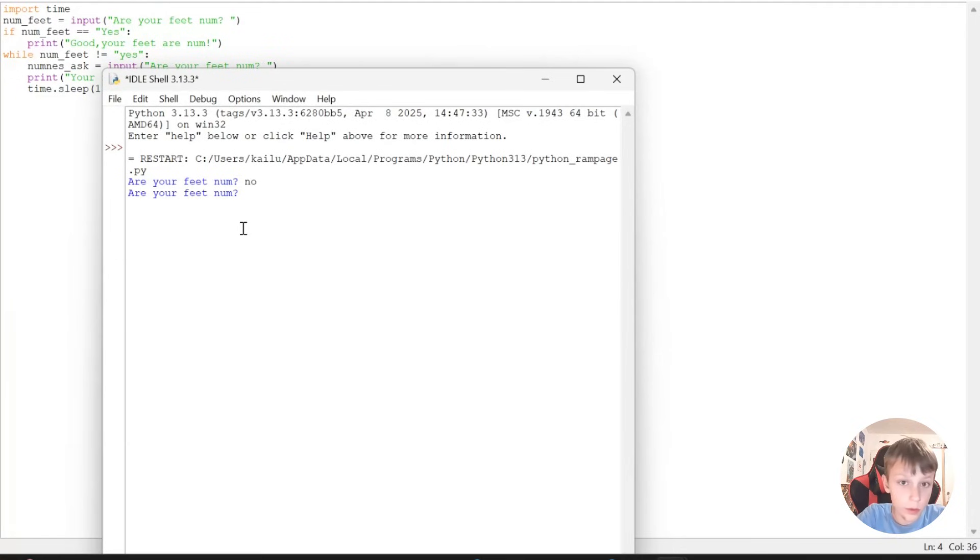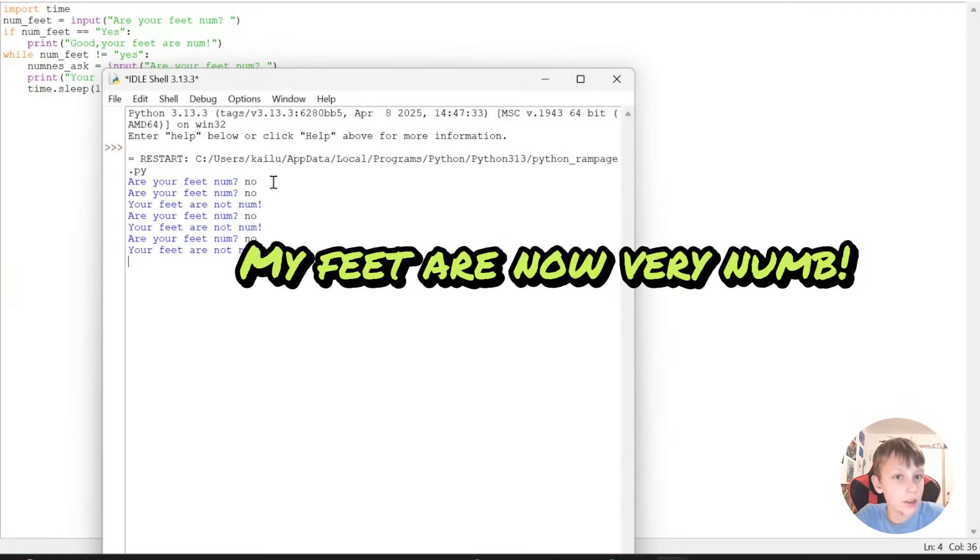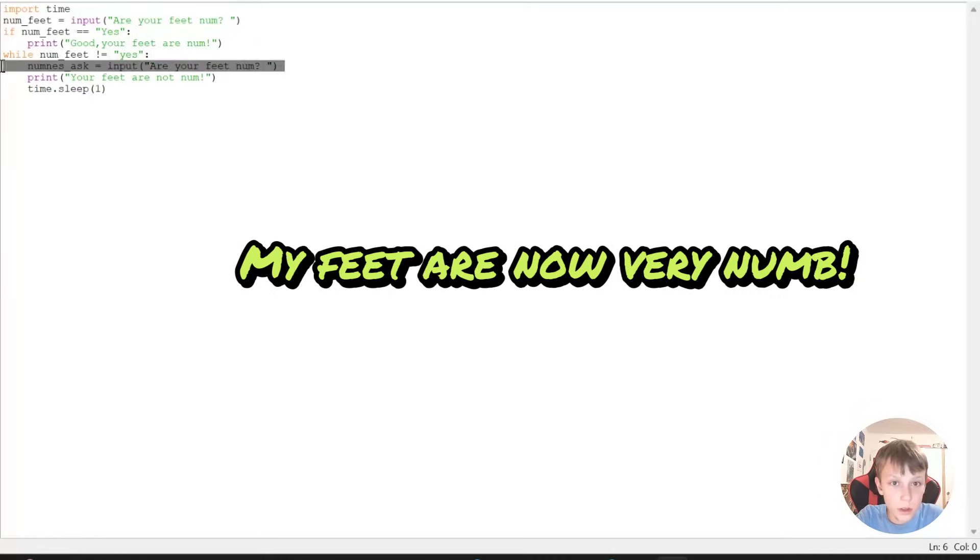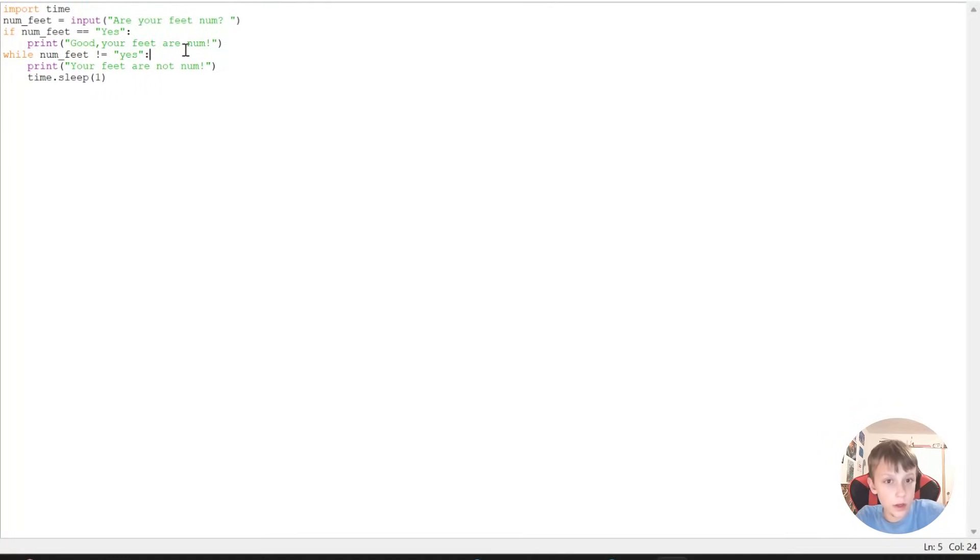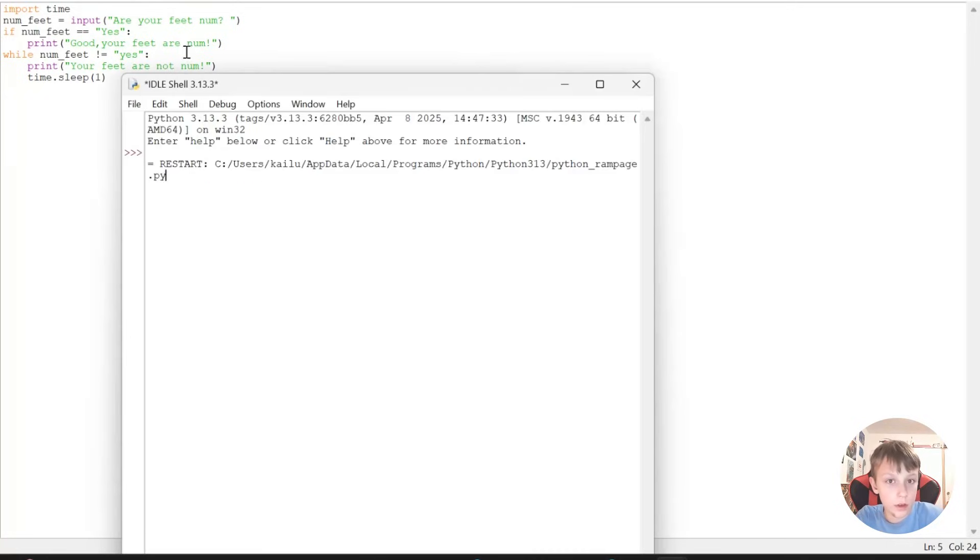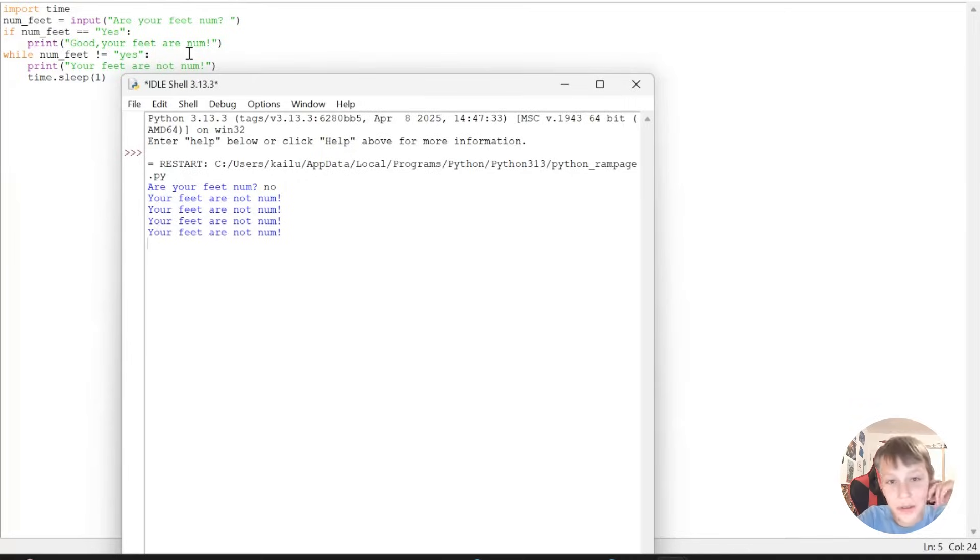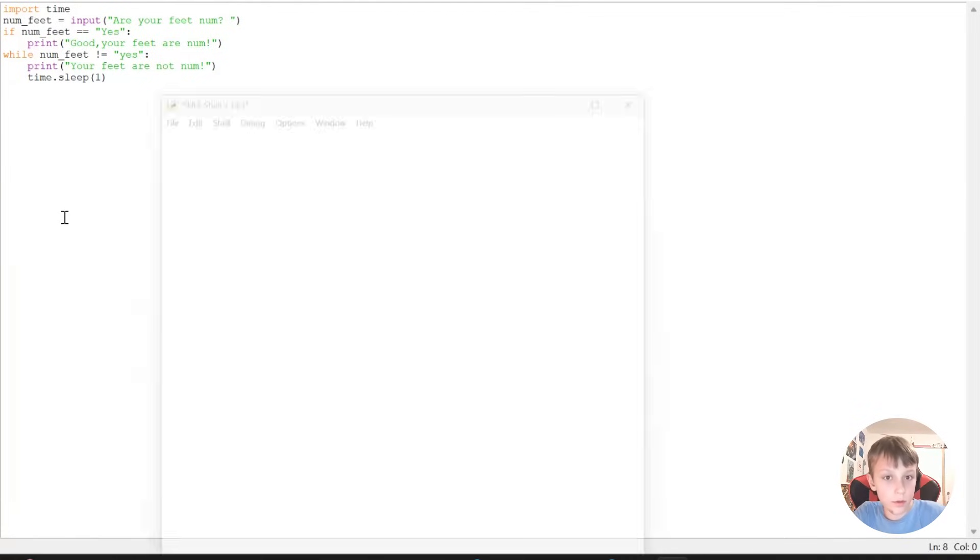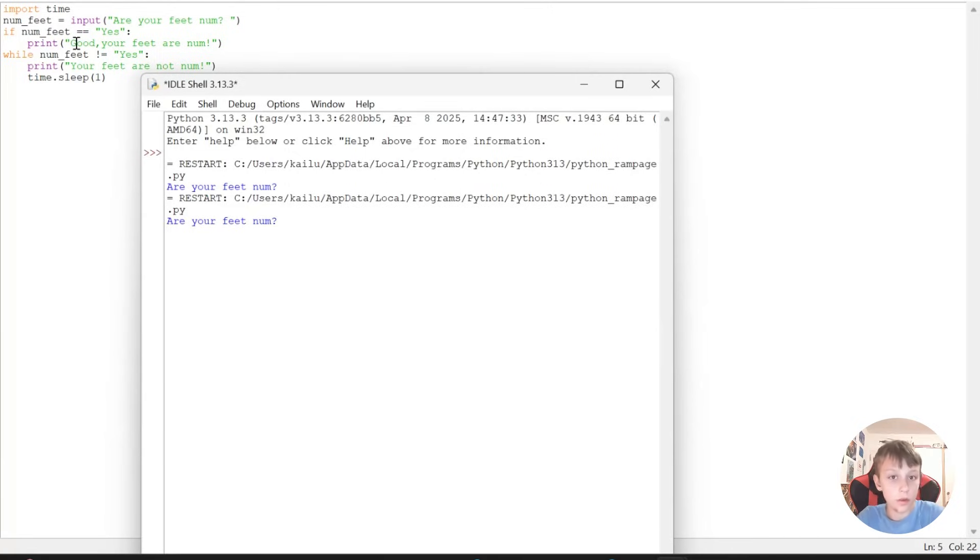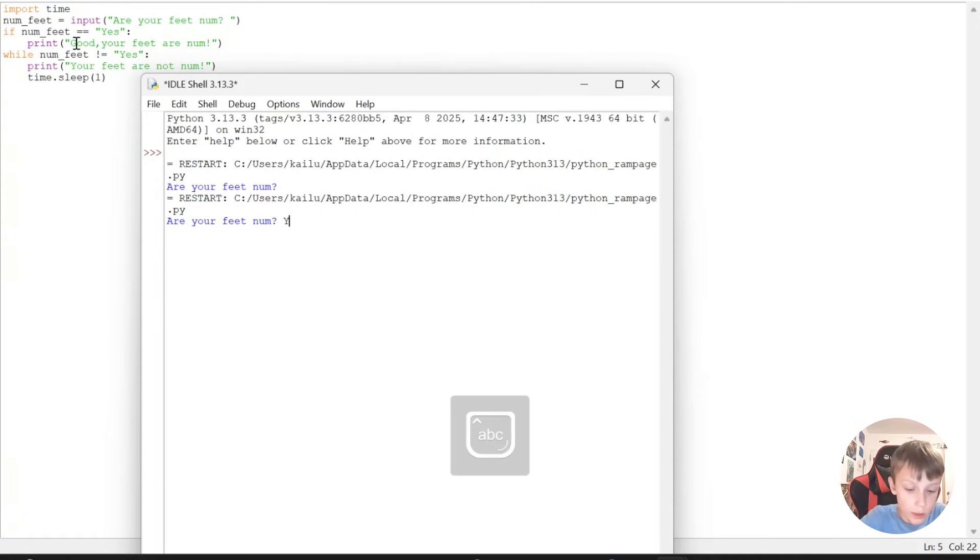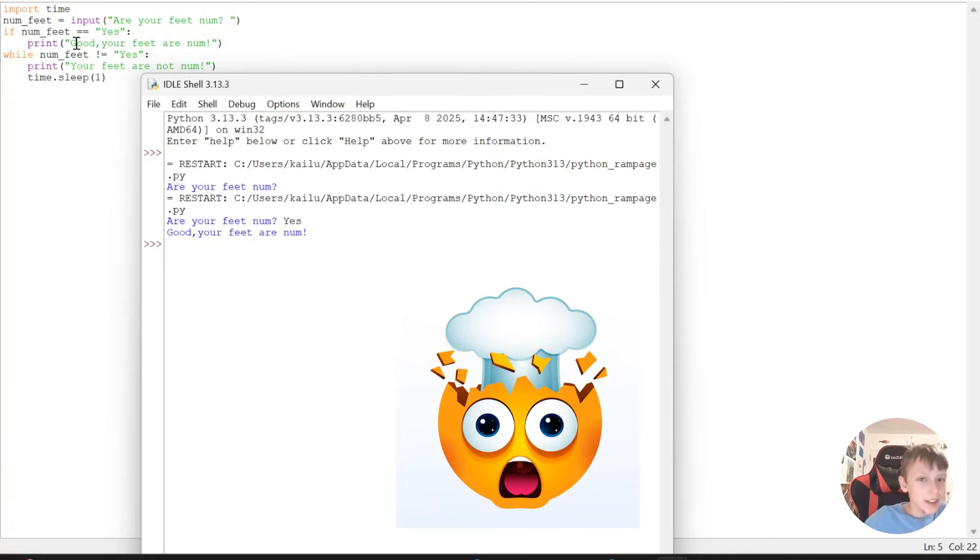If it's no, your feet are not numb. Are your feet numb? No, my feet are still not numb. This needs to be gone. Okay, maybe now if I start it. Are your feet numb? No, my feet are not numb. Okay, that's just fun. Now we can just go here. Your feet are numb. Yes, my feet are numb. Are your feet numb? Yes, our feet are numb. Good, your feet are numb. And it doesn't go into a loop.